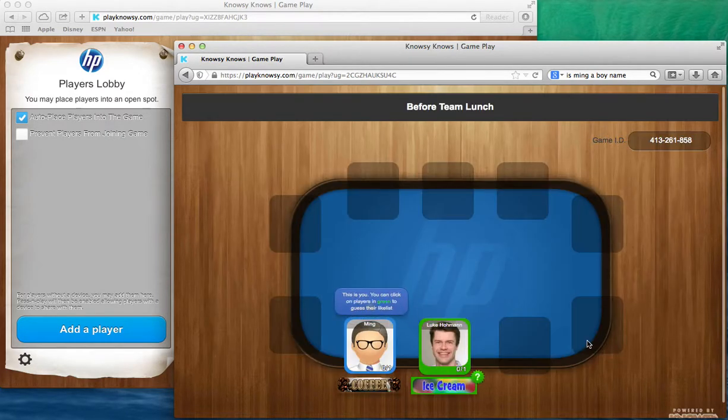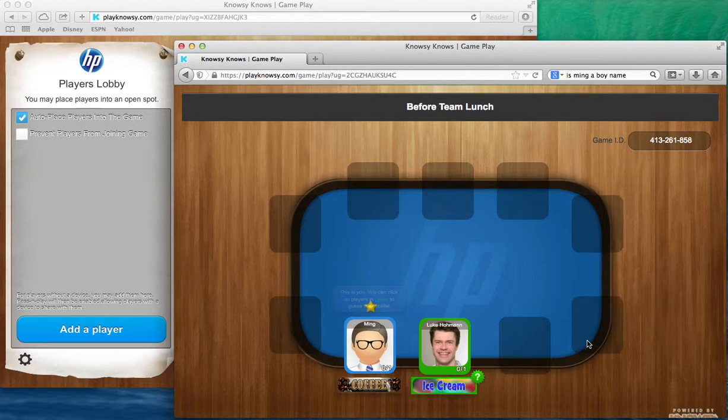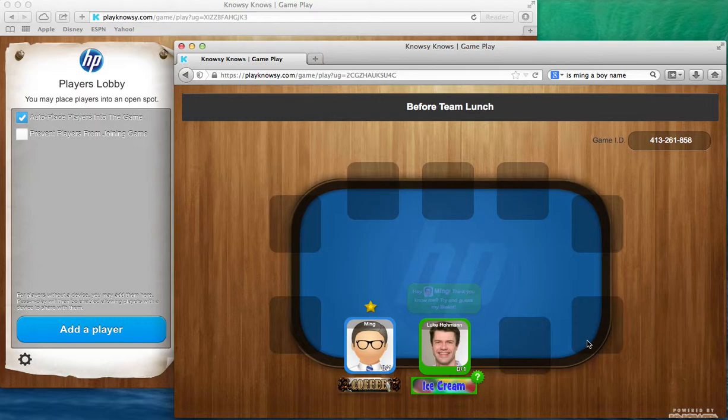Now when you look at Ming's game board you'll see that it is different than the host's. The host's game board has controls over the players in the lobby and can move things around, and Ming's game board just shows the players.